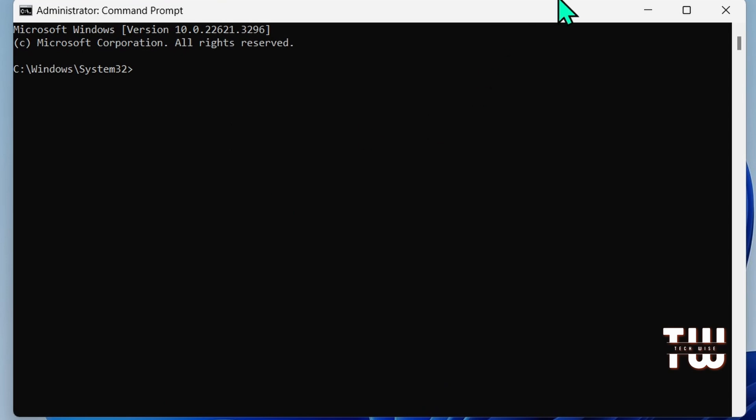The first command we'll talk about is ping - it's one of the most used commands. Let me show you how to use it in three different ways. The first way is really useful for checking how fast servers are and fixing connection problems. For example, you can use ping to find the fastest DNS server for you.